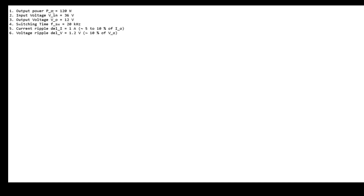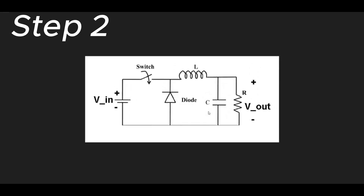In this example, we have taken the output power as 120 watts, input voltage as 36 volts, output voltage as 12 volts, and the switching frequency is 20 kilohertz. The current ripple, which is taken as nearly 5 to 10 percent of output current, we have taken as 1 ampere. The voltage ripple, taken as nearly 10 percent of output voltage, is 1.2 volts.